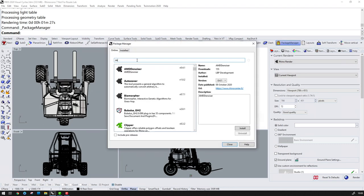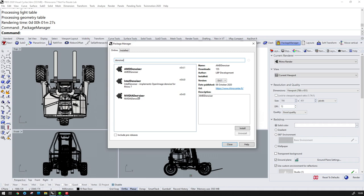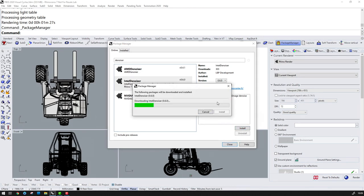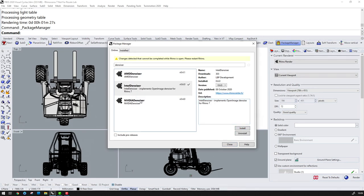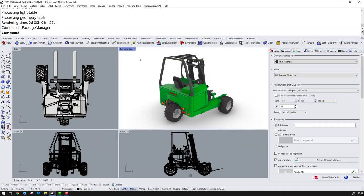Once this is launched, I'll search for Denoiser and you'll see I have two Denoiser components that I can use on this machine: an Intel Denoiser and an NVIDIA Denoiser. The Intel Denoiser will use CPU and the NVIDIA Denoiser will use GPU. So I'll install both of these and restart Rhino, and it's also worth making sure that your NVIDIA graphics card driver is up to date.